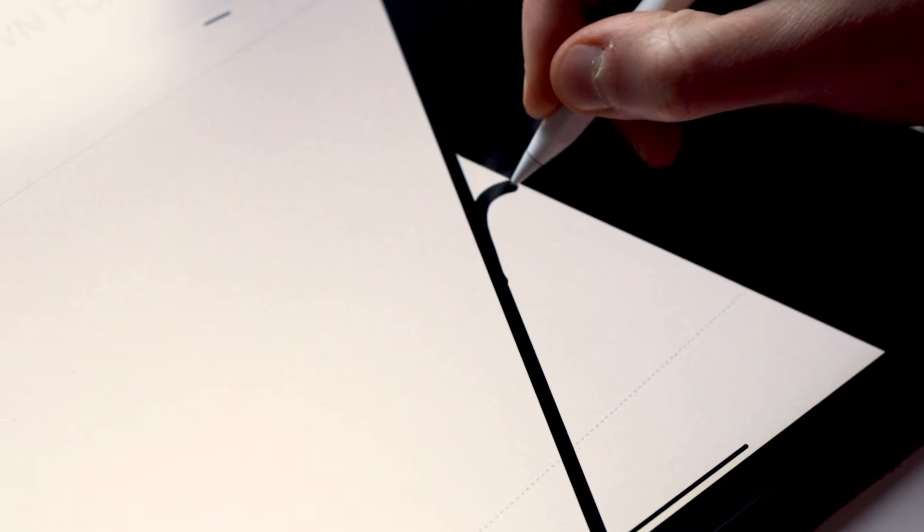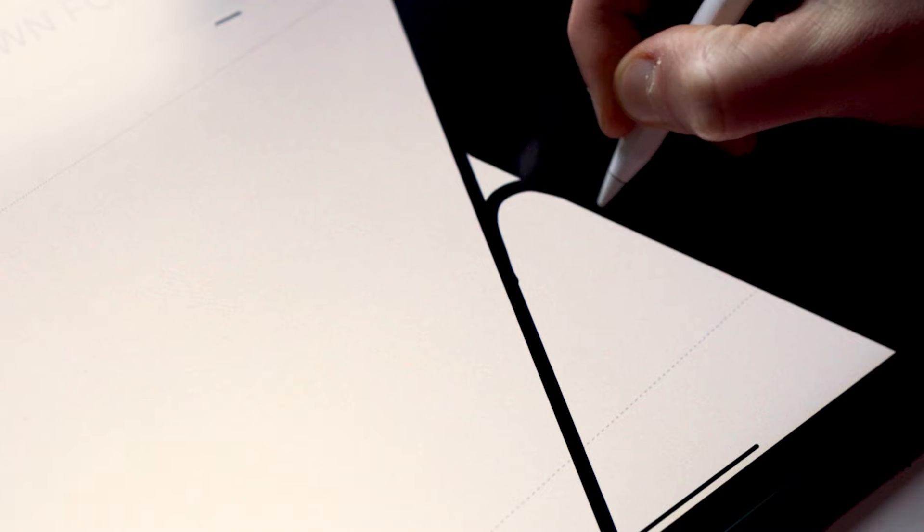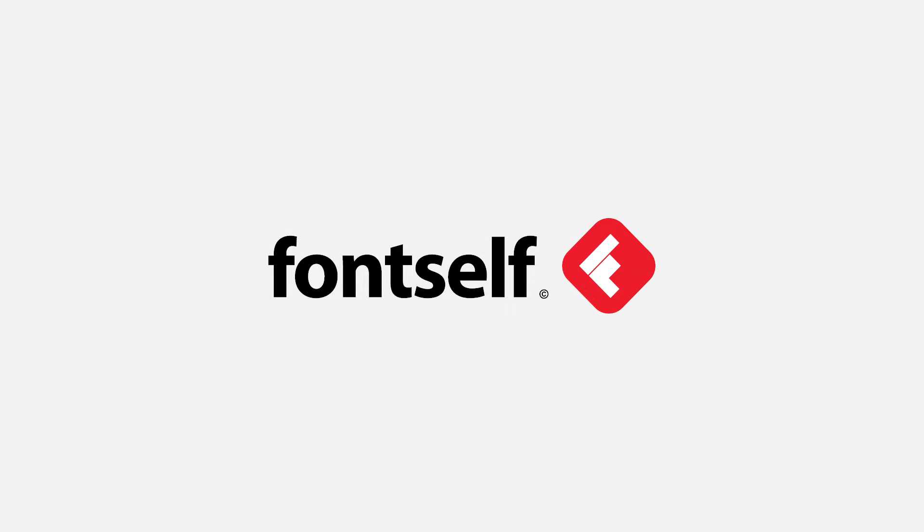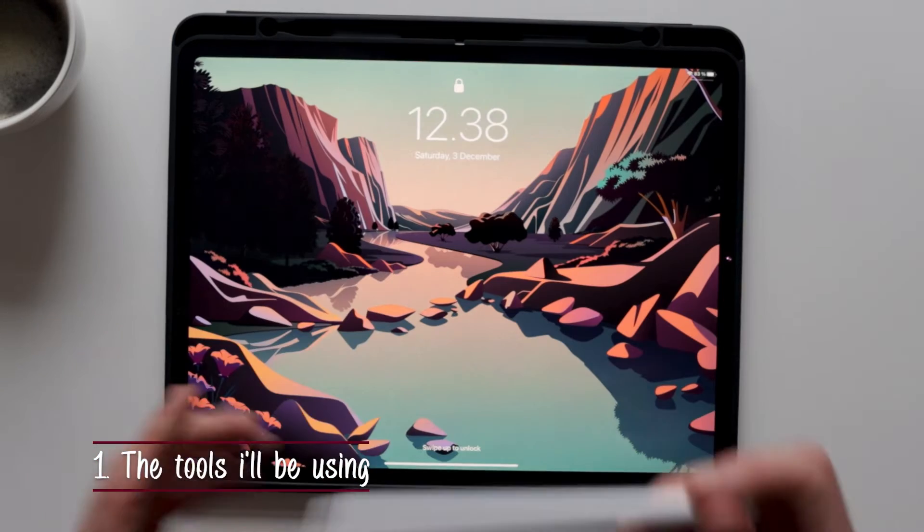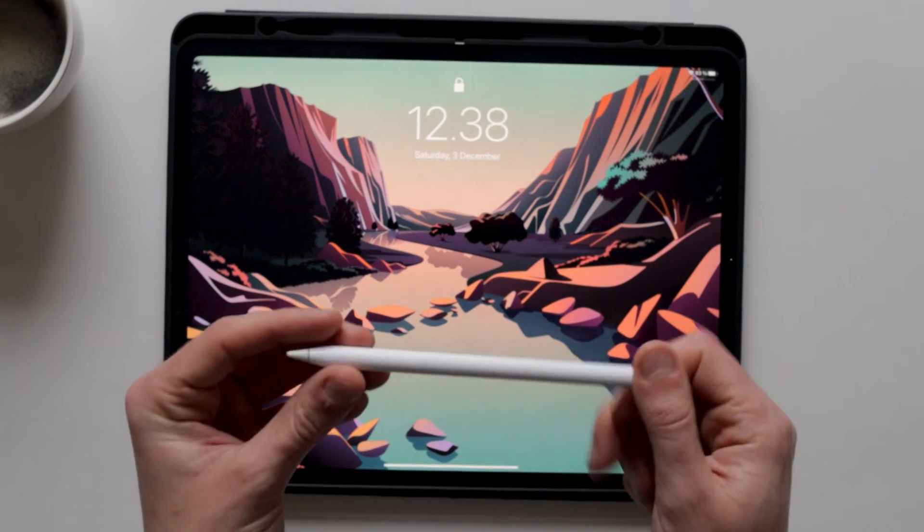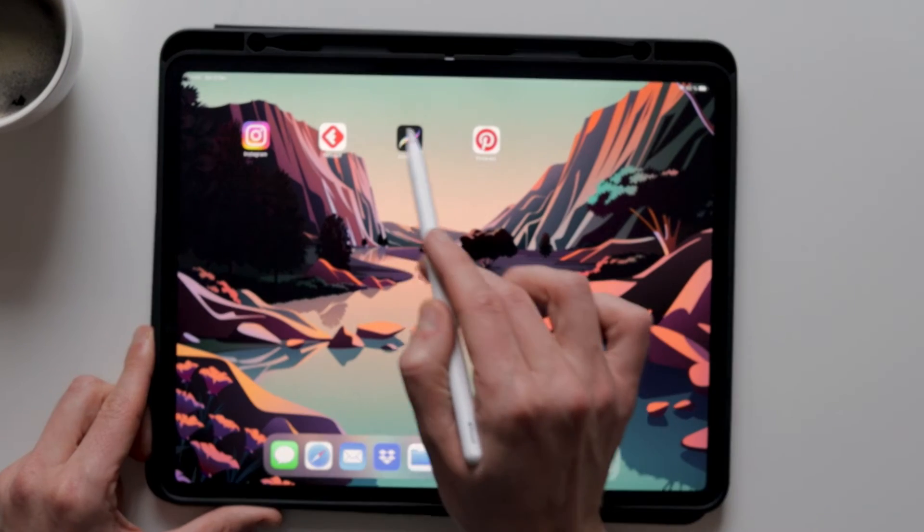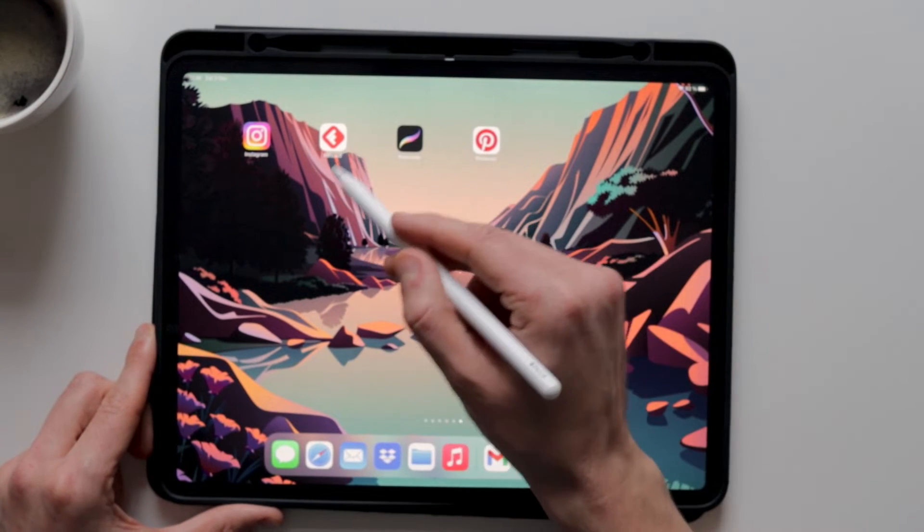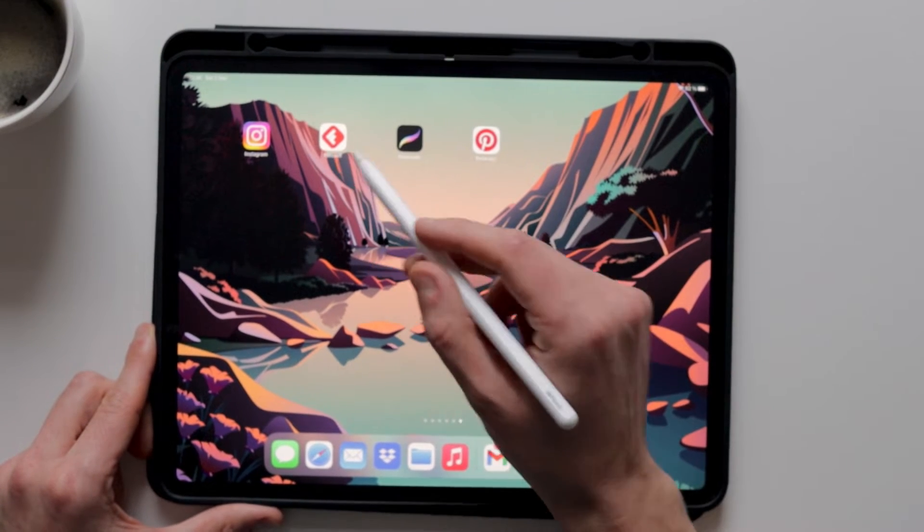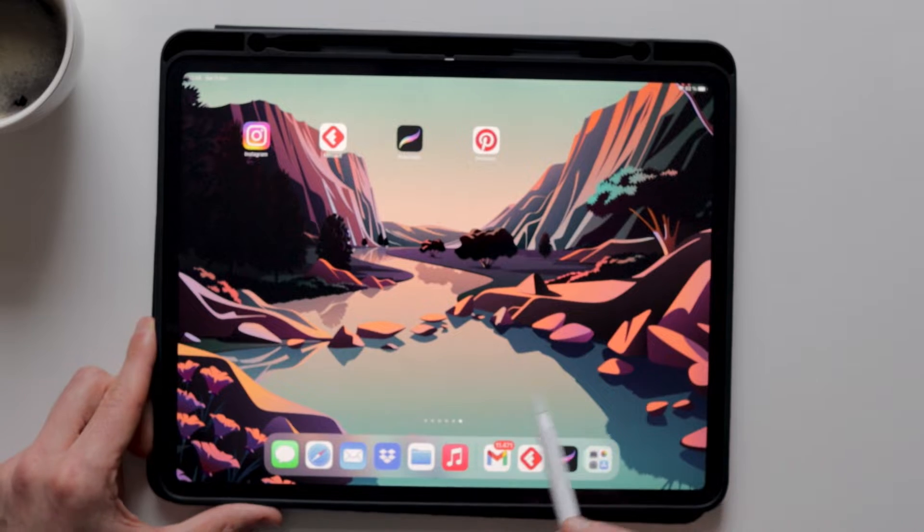Before we get started, let me just send a big thank you to the team over at Fontself for sponsoring this video. To create my font, I'll be using the iPad Pro and the Apple Pencil. I'll also use the Procreate app for sketching and of course, the Fontself app to actually create my font.